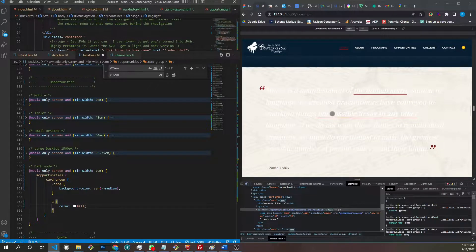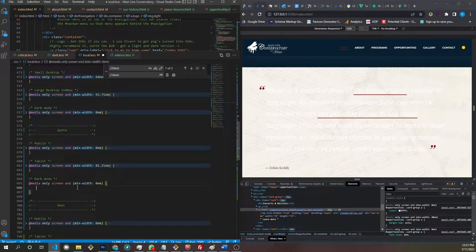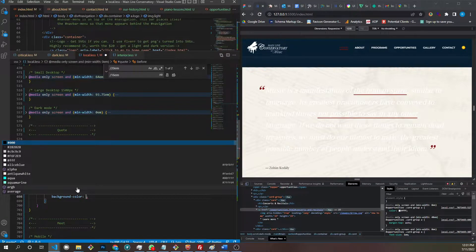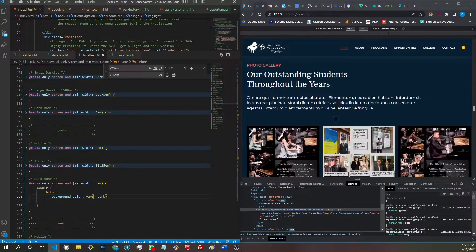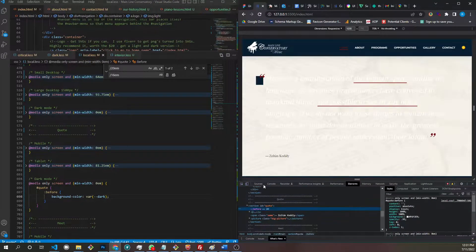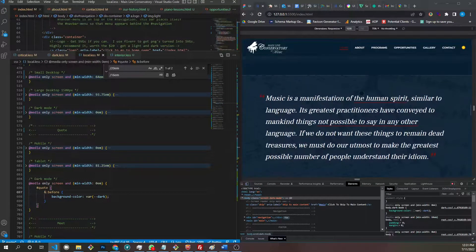Over onto here — this needs to have a darker background. We're on the quote. Let's change the before element. Changing the background color to var medium. And that's better. This lineup here is just a glitch in the Google dev tools — when we zoom in and out it doesn't matter. That's not actually in the site.